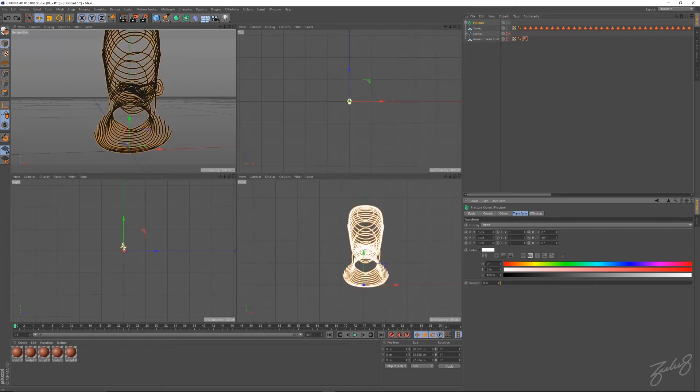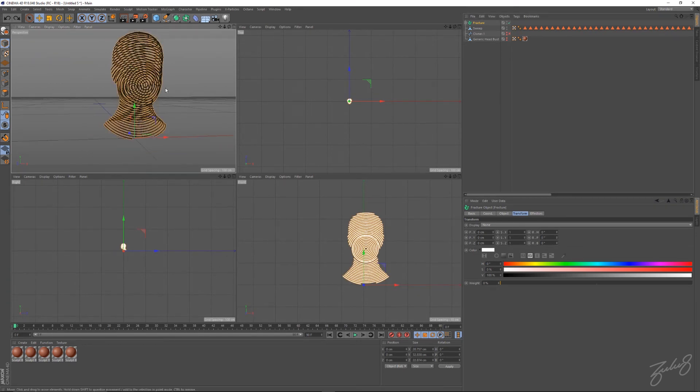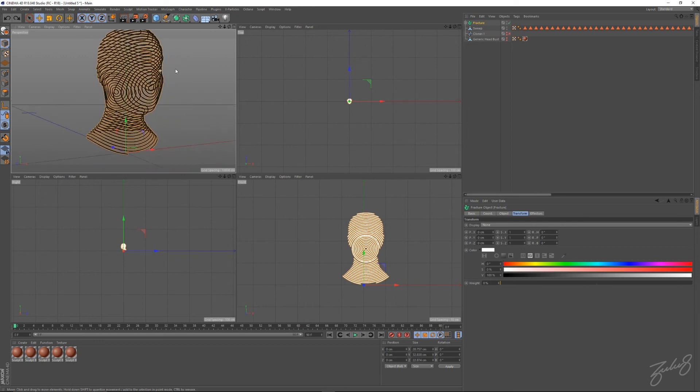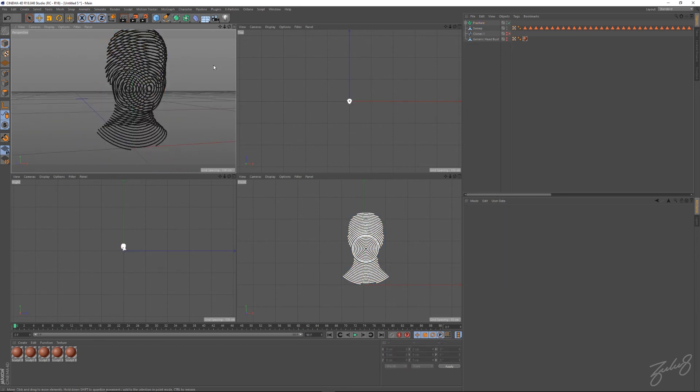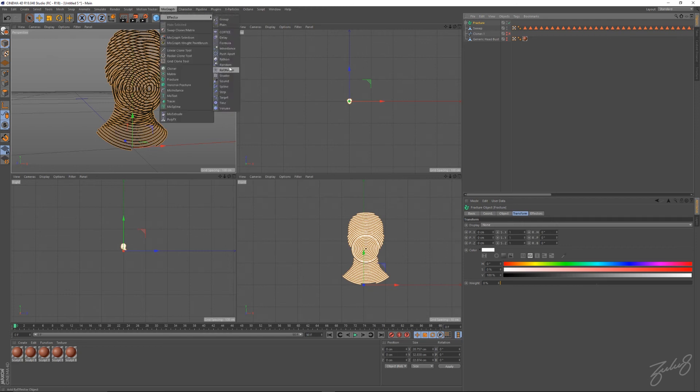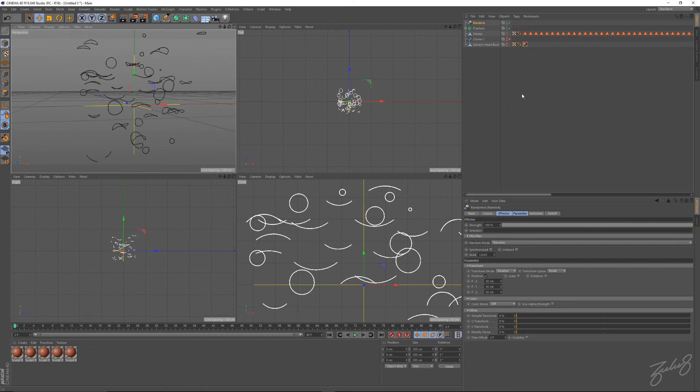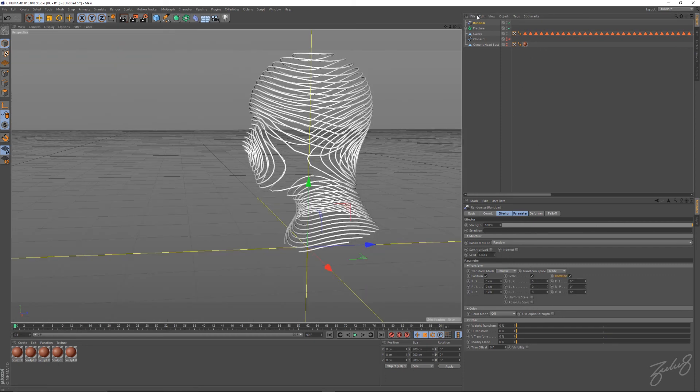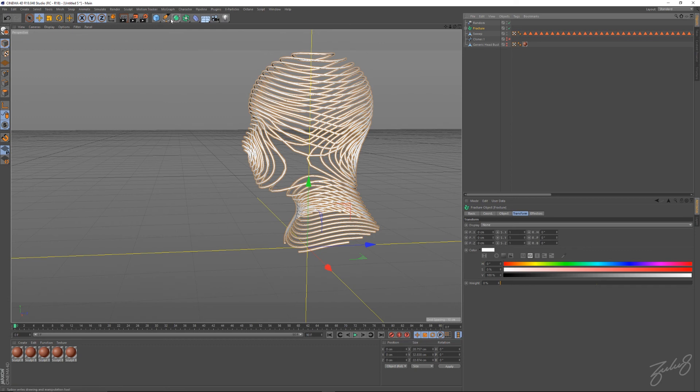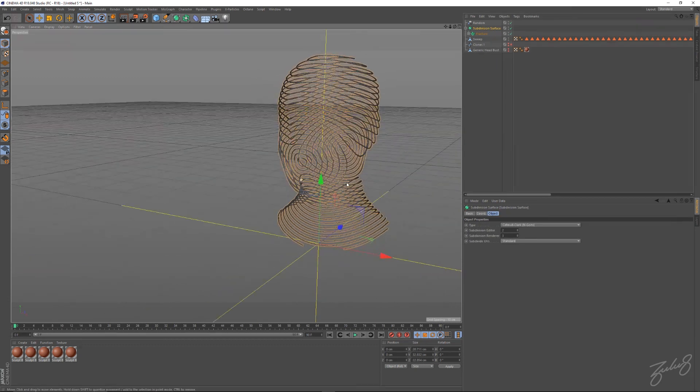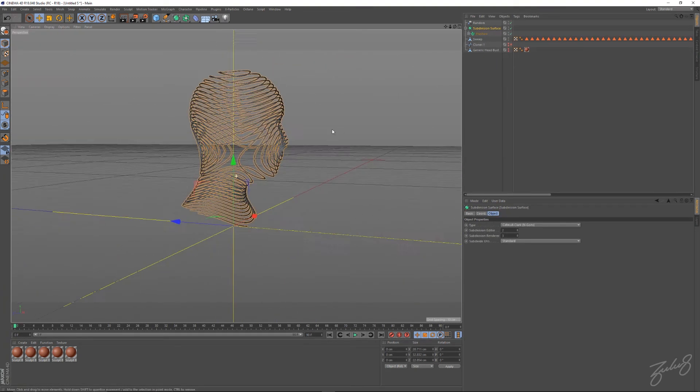Now you can animate, make some trippy stuff. You can go into your MoGraph effectors, add a random effector, and bang, all the pieces are separated. You want to smooth it down, add a subdivision.